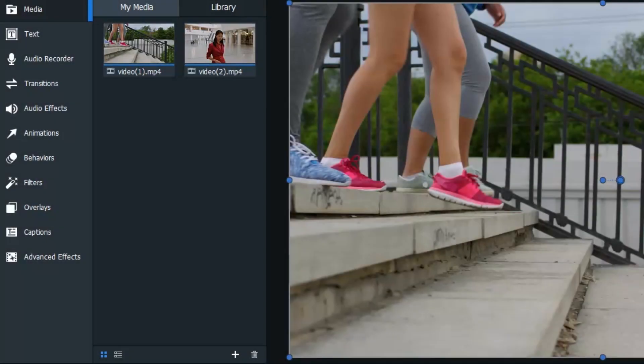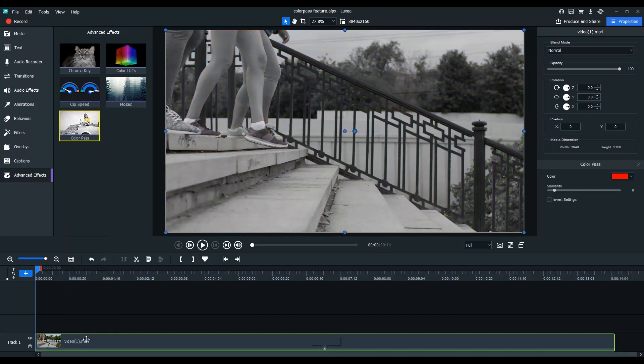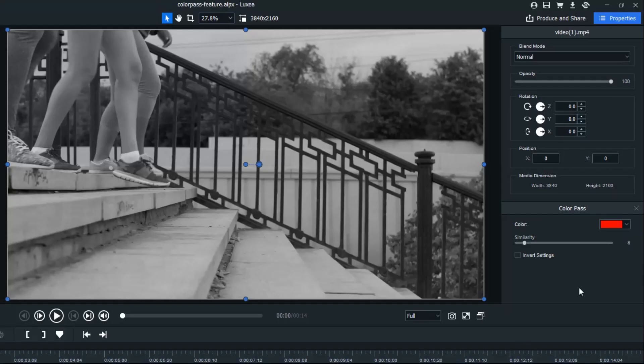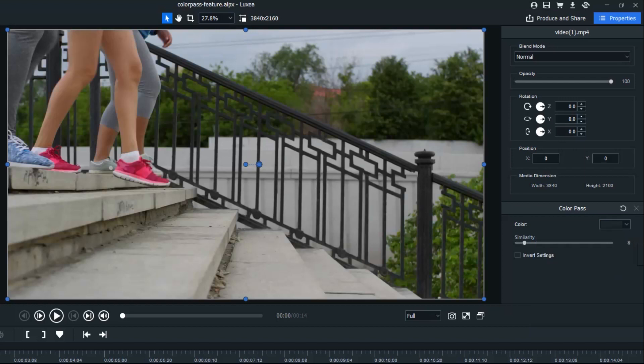Color Pass Effect. Single out one color in your video using the Advanced Color Pass Effect. Simply drag the effect over the clip and select the color you'd like to shine through. Adjust the sensitivity using the slider.